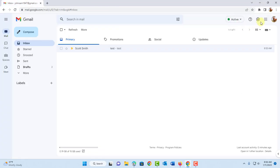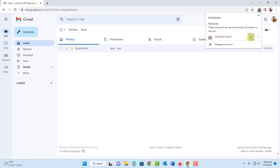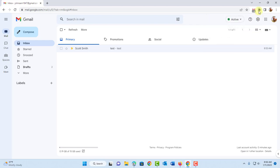So click on the extensions icon here. You're going to see the notifier for Gmail. Click on the pin icon. And you're going to get the Gmail icon here.